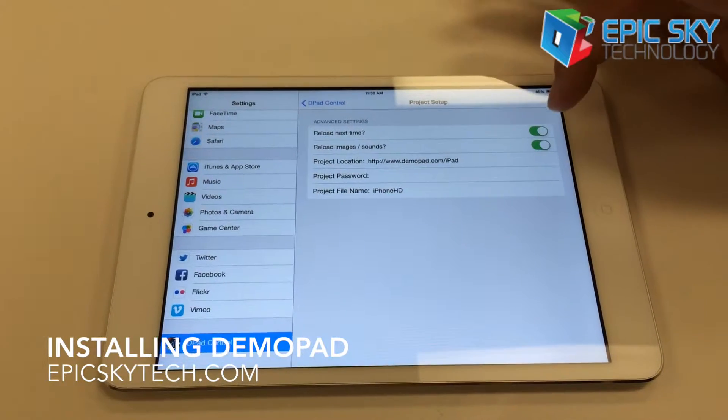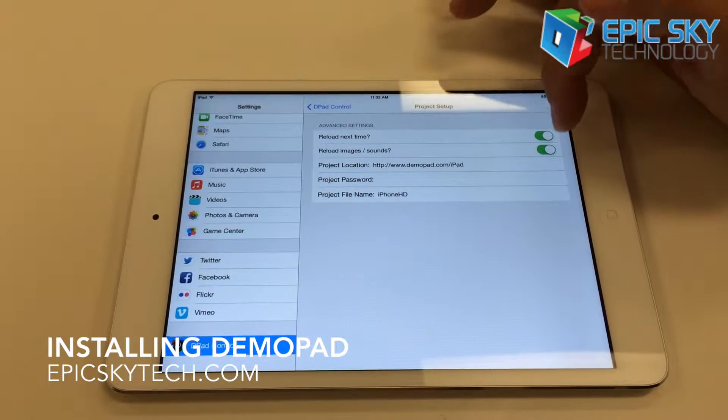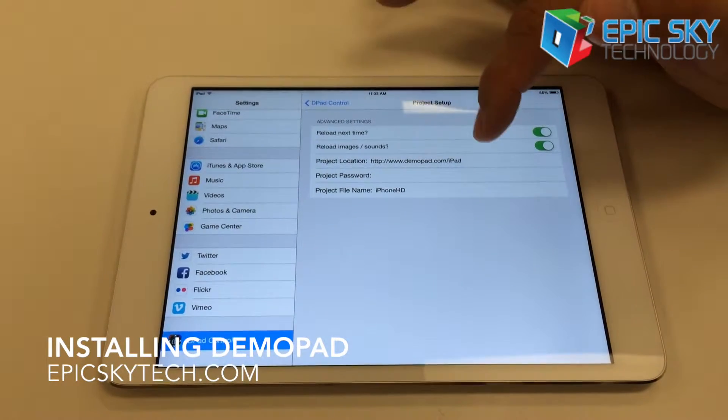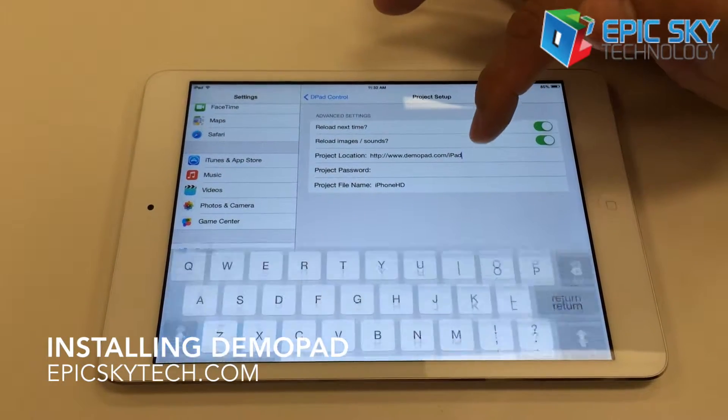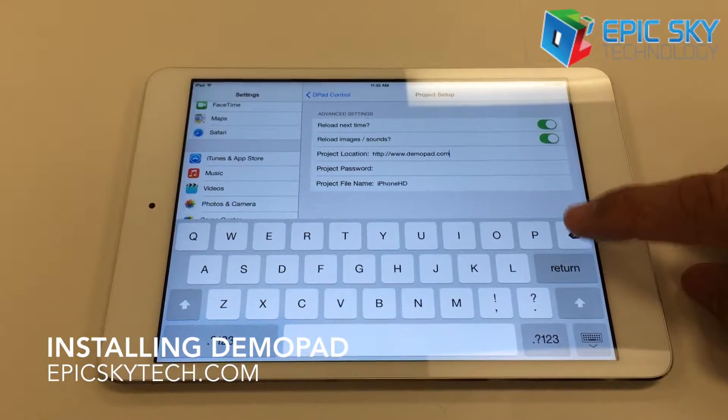When we go to Project Setup, we're going to reload the sounds and the images next time in the actual file, and then we're going to change the location of where this file is.